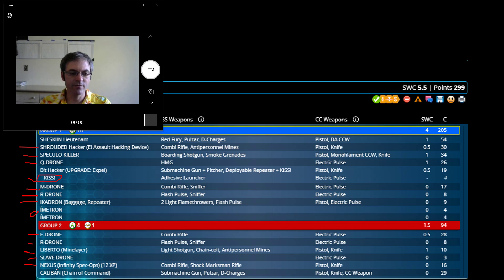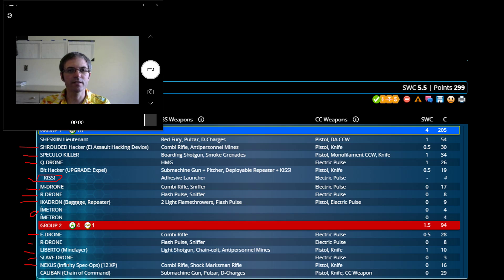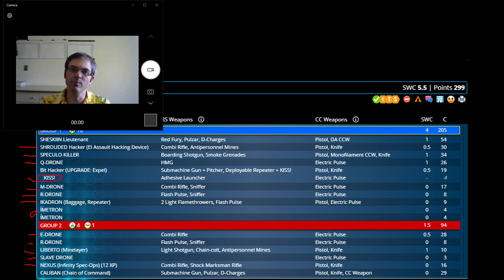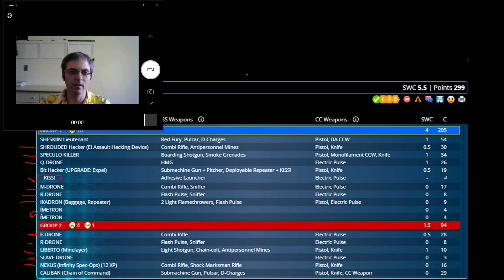And lastly, I have Chain of Command. In a lot of these lists, this slot is kind of flexible. Sometimes it's a Russiat, it's the exact same points cost or within one on this one. But it's my Caliban Chain of Command. Protheon III, great. Submachine Gun, Pulsar, D-Charges, and he's a Specialist. He has an outstanding profile, and the only Chain of Command in the Combined Army.